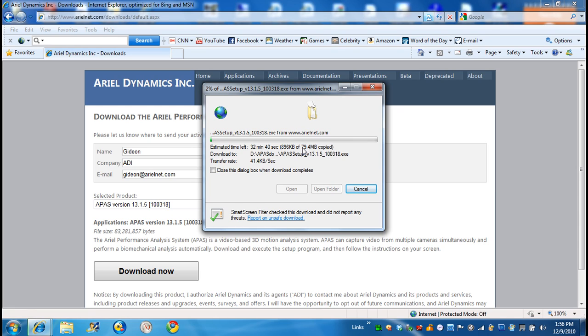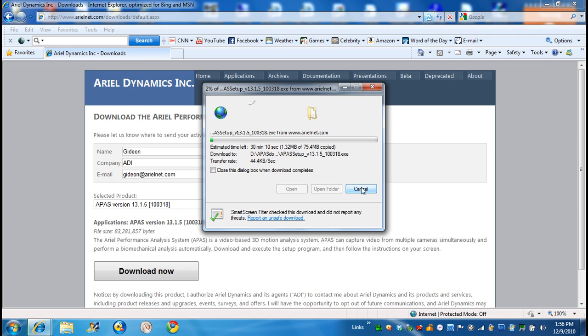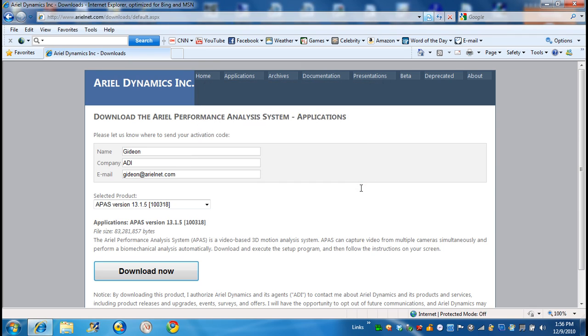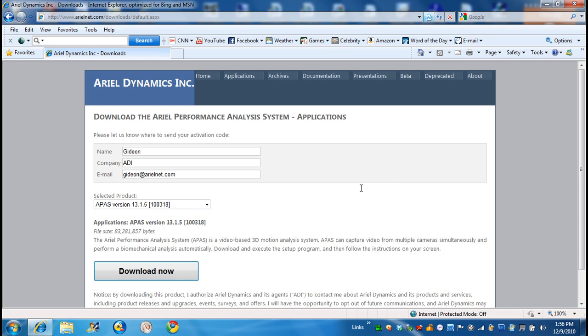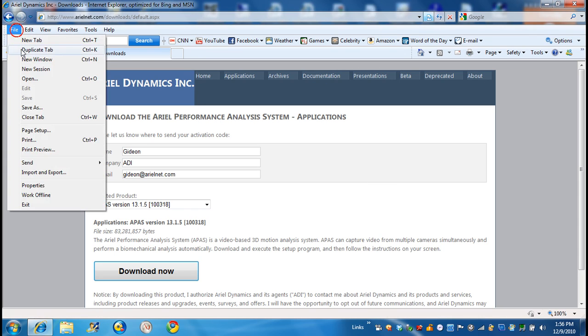So obviously, after you download it, you want to find the file on your computer where you saved it. So in this case, I'll cancel it because I already have the file. And I'll go to the location of the file. From here, I'll go out. Exit.